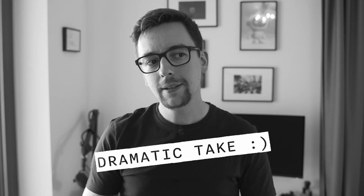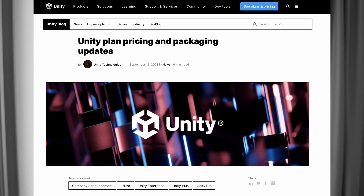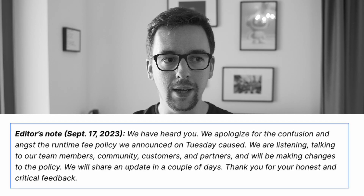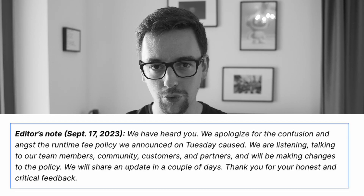The apocalypse is here. Let's talk about the changes that Unity introduced and I'll also give you an update on the channel. Unity's new pricing model is pretty awful. They broke the trust of many, their PR is a disaster and now they are in damage control mode.